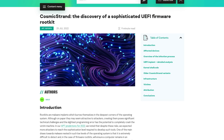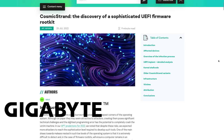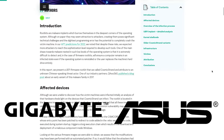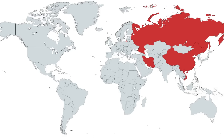Well, that's what we're looking at today: Cosmic Strand, a UEFI firmware rootkit that was installed on several Gigabyte and Asus motherboards, primarily in Asia.